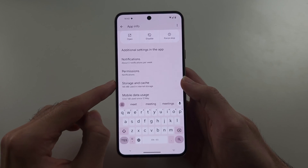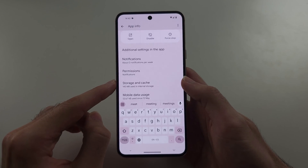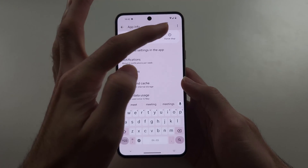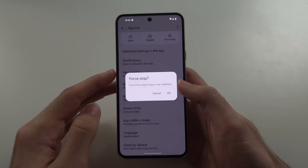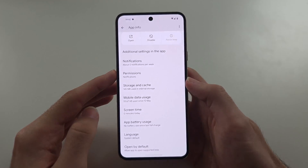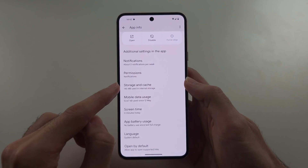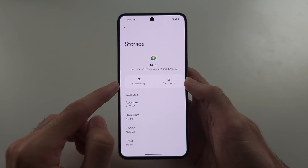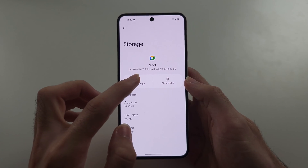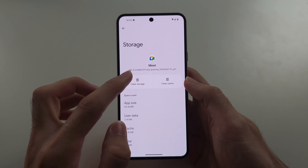We're first going to Force Stop this app. Then under Storage and Cache, we're going to clear storage.